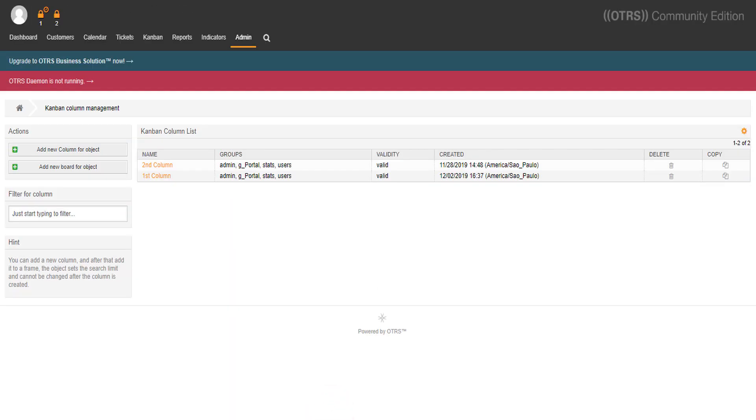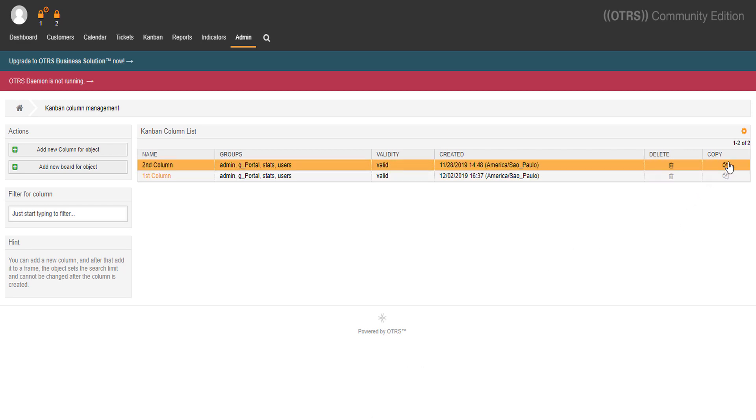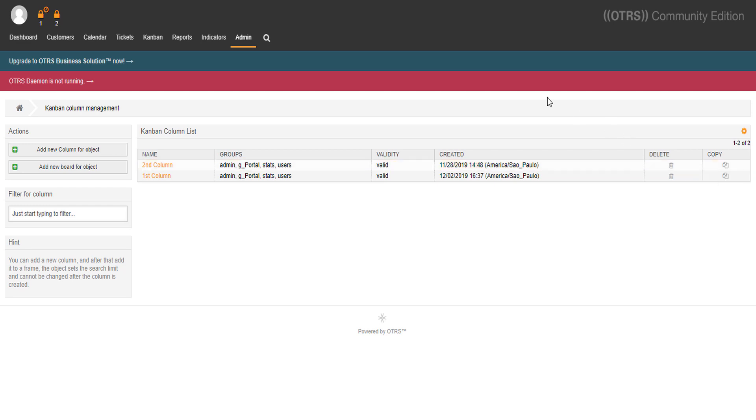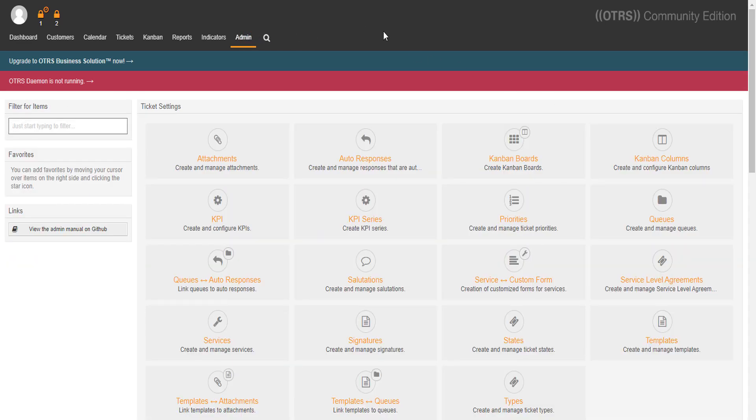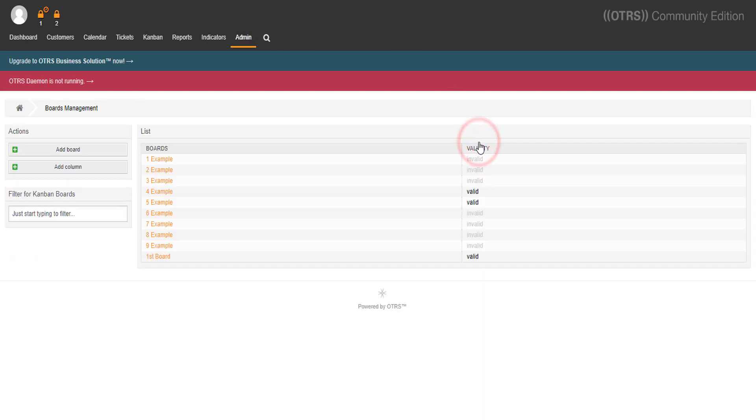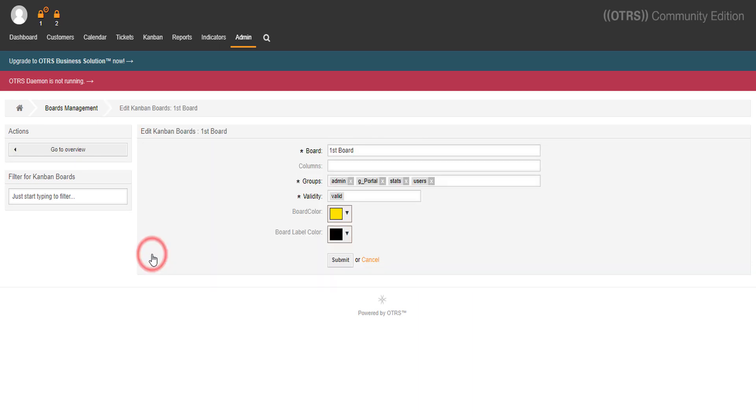All the columns and boards appear in alphabetic order in the configurations view, but it has no influence in the Kanban view. You can even copy or delete the columns you want to. Let's head back to Kanban boards and edit our first board by clicking on it. Now we'll attach our recently created columns to our board and submit it.